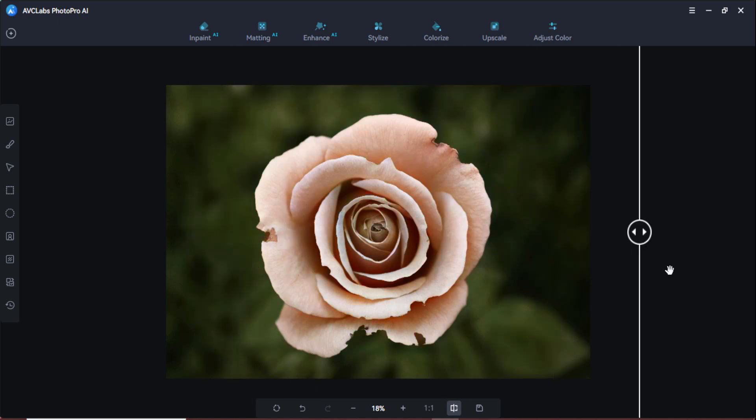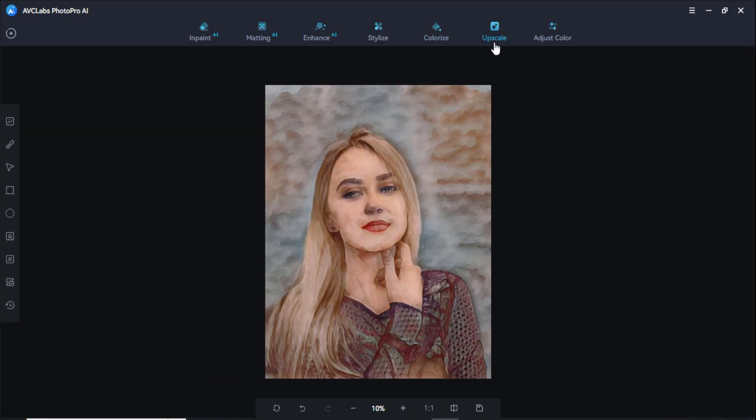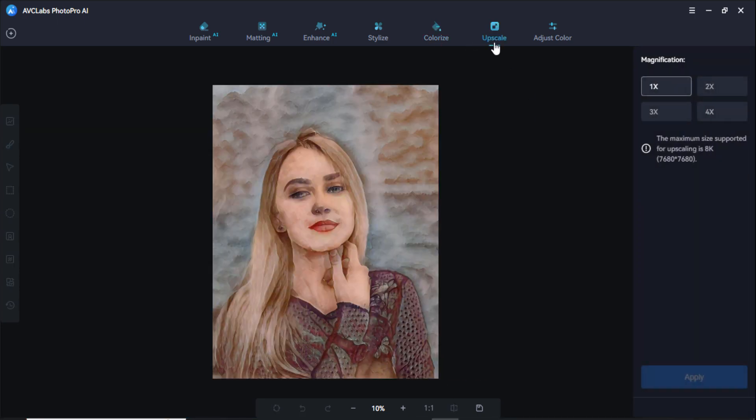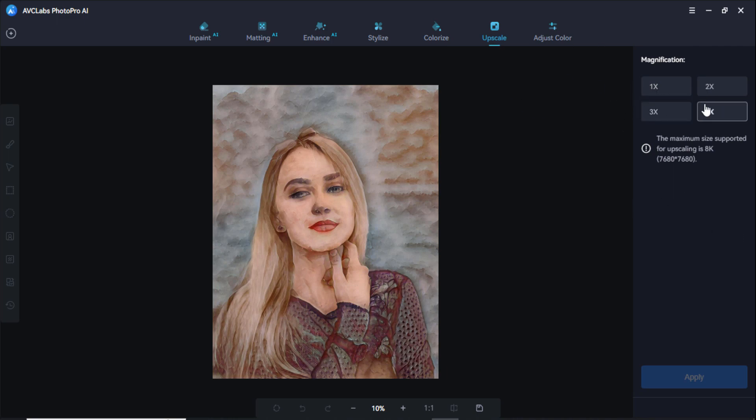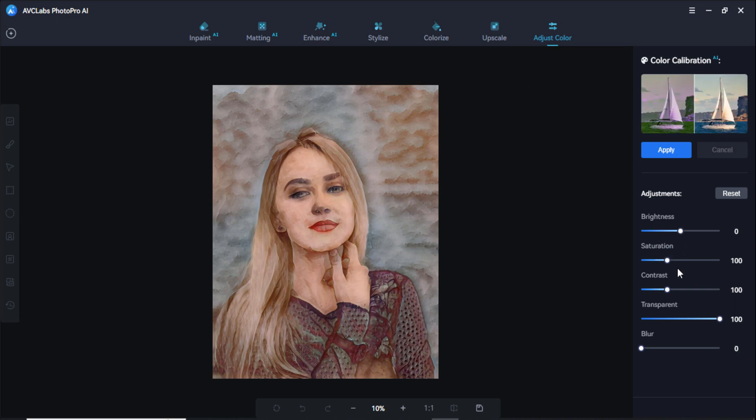You can see the colorizing has been completed and upscale option is also available here. You can magnify from 1x to 3x, 4x. The maximum size quoted for upscaling is 8K. And this is the adjust color option. You can check, change the brightness, saturation, contrast, and you can select the editing here.